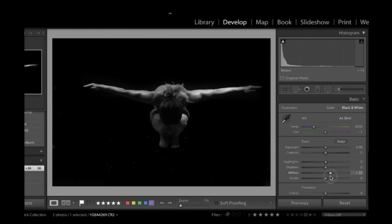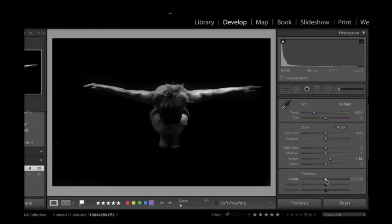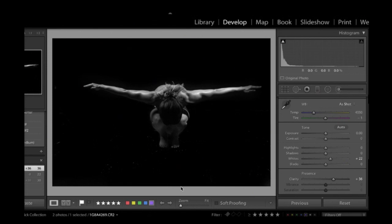I'd probably use the clarity slider a bit. To bring out edges. So, you notice that really made her hair kind of stand alive there. Which I like. And, yeah. In terms of the light on her. And the dark. The shadows and lights. I really like that. A few other little clean up things I would do. But that would be essentially it for now.